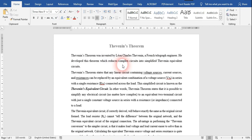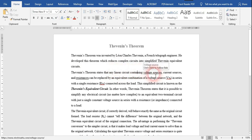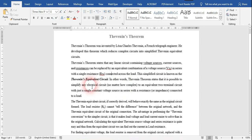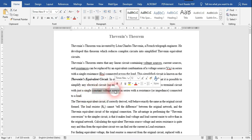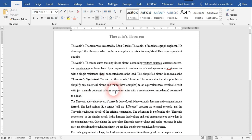The simplified circuits are called Thevenin equivalent circuits. The theorem states that in any linear circuit containing voltage sources, current sources, or resistors, they could be replaced by an equivalent combination — a single voltage source in series with a single resistance connected across the given load. That single voltage source is called Thevenin's equivalent voltage, and the resistor is called Thevenin's resistor.